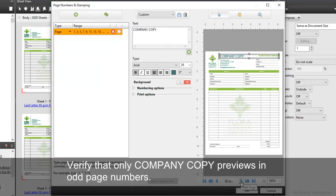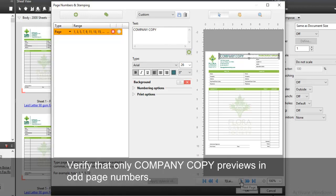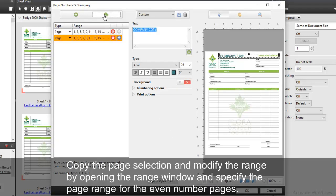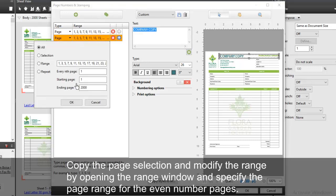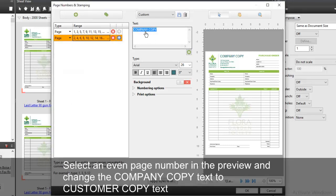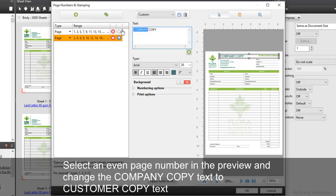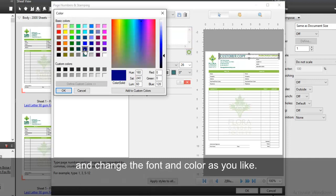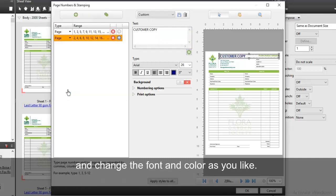Verify that only company copy previews in all page numbers. Copy the page selection and modify the range by opening the range window and specify the page range for the even page numbers. Select an even page number in the preview and change the company copy text to customer copy text. And change the font and color as you like.